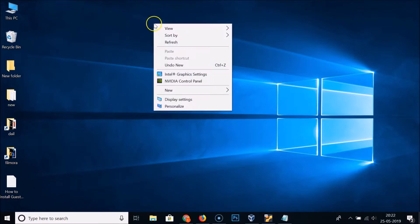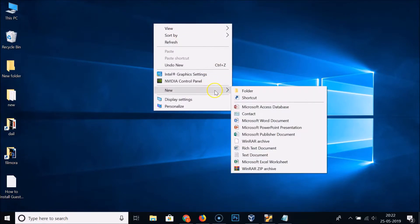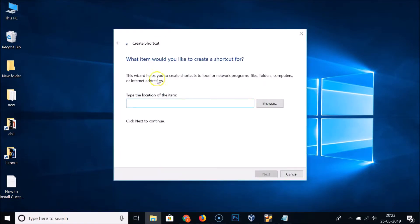Right-click on the desktop and then click on 'New', and here we have the 'Shortcut' option. Click on it and the 'Create Shortcut' window will open.